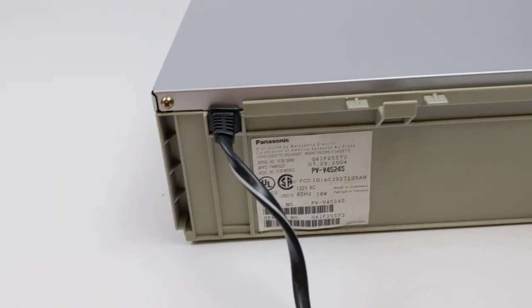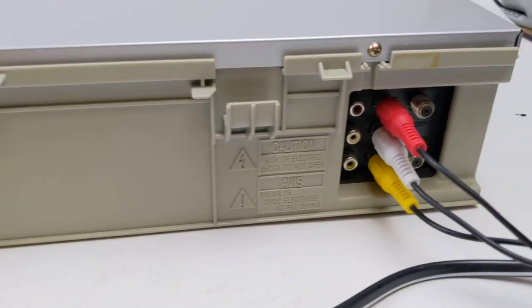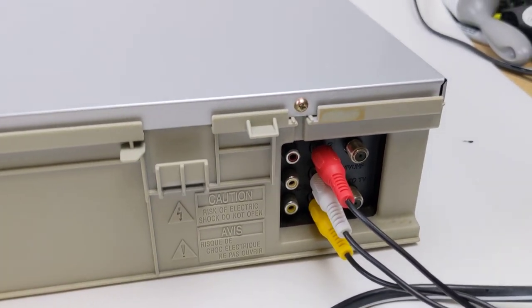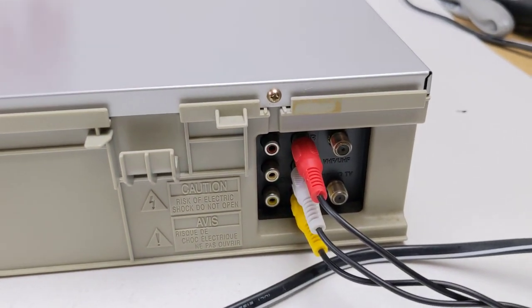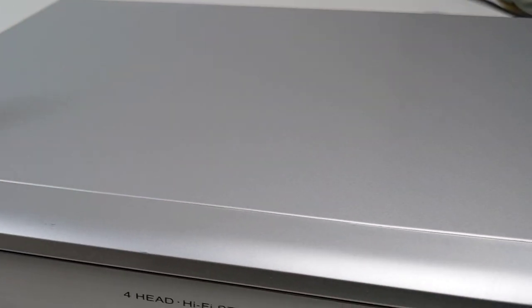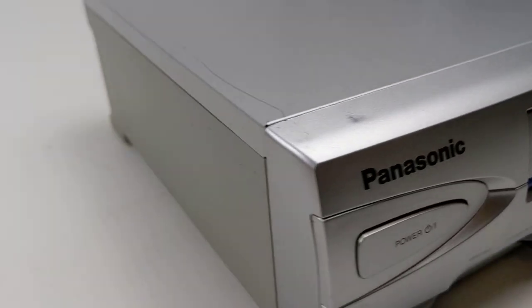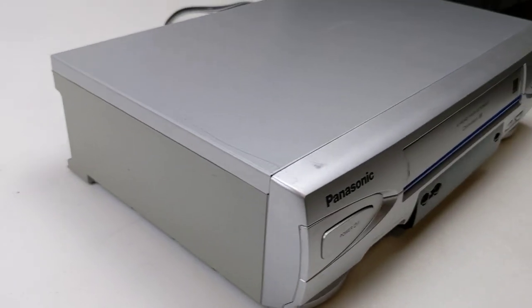And here's the back side. That concludes the video.